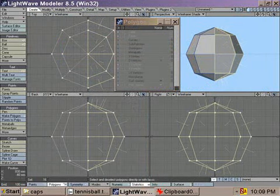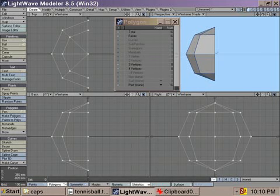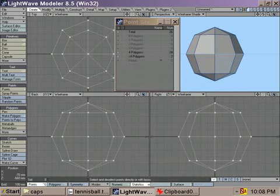Next, select the right hand side polygons from the front view and cut them. Then paste them back again, but don't merge any points. The two halves need to be separate.